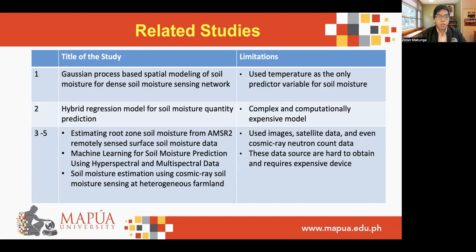There are other research papers that utilize several parameters as predictor variables, such as the second paper in this table, but their study's main limitation is that they used a complex and computationally expensive model, which is not ideal for smart agricultural applications due to the power constraints, since most of these systems are installed in remote locations. For the last three papers, they used different types of data such as images, satellite data, and even cosmic ray neutron count data as inputs or predictor variables in their model. This results in a more accurate model, but these data sources are very hard to obtain and require very expensive devices or equipment.